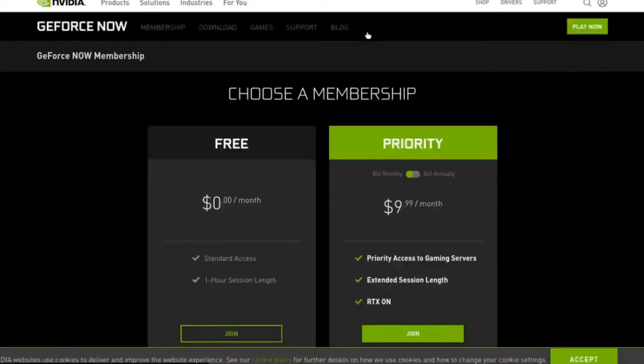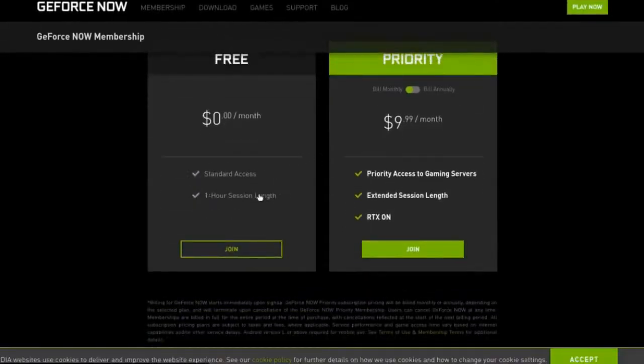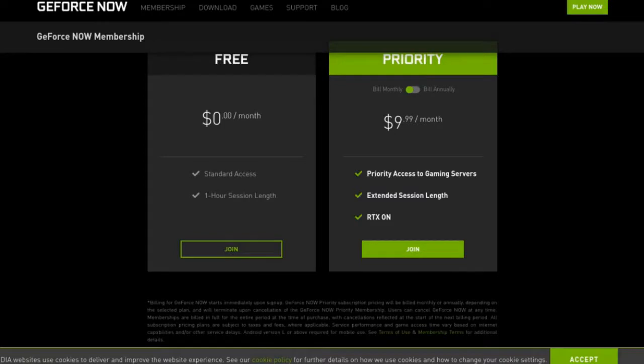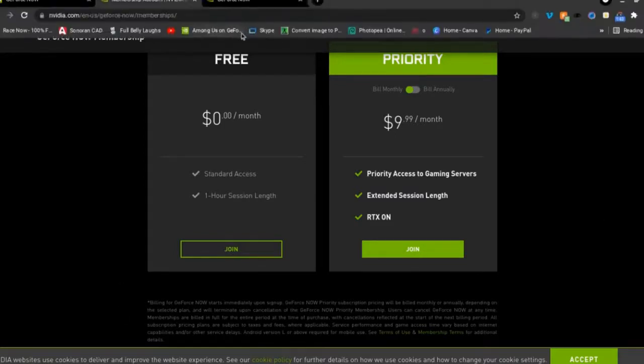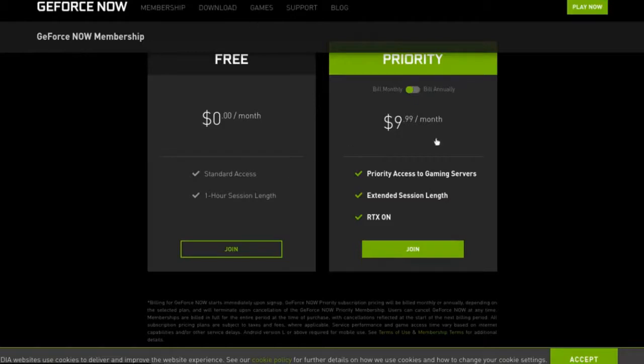So basically, standard access is one hour session length, meaning when you get in your game you'll have one hour to play and then it'll kick you out. And then you can join it again like right away, like right after it kicks you out you can join again. There will be a timer up on the screen. It will pop up every like 30 minutes or every like 20, and then at 10 minutes it'll stay on screen.